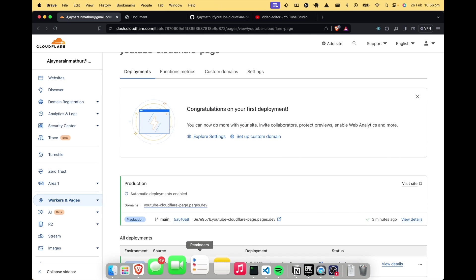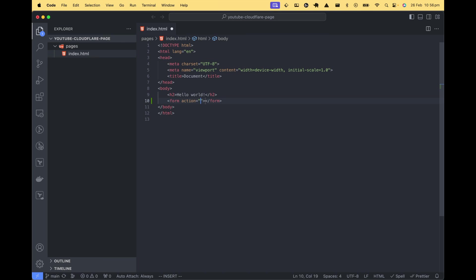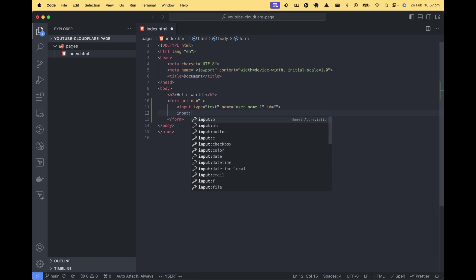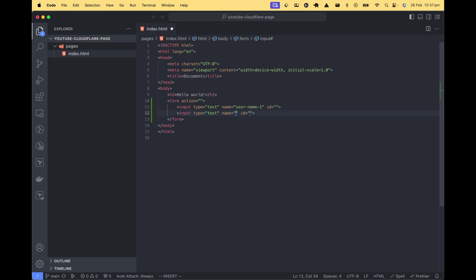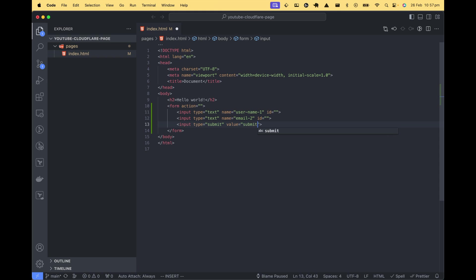Now let's look at creating a form and collecting user data. Let's go to index.html and create a form. I'll fill in the action in a second. First, create an input of type text with the name username1. I'm not naming it username to avoid browser pre-fill suggestions. Also add an email field with name email2 and a submit button with input type submit and value submit.